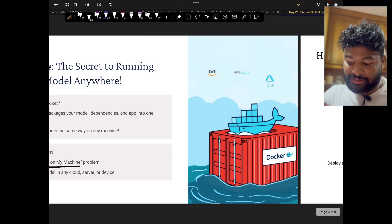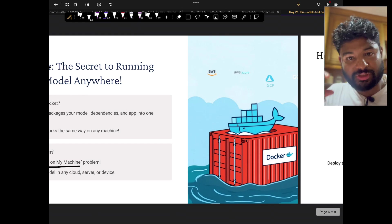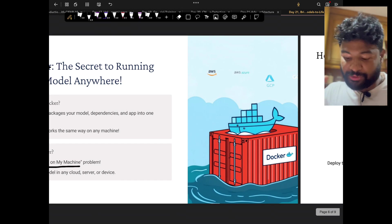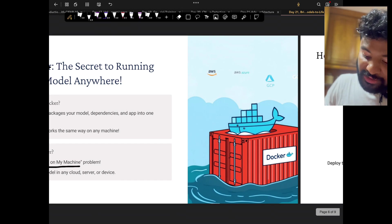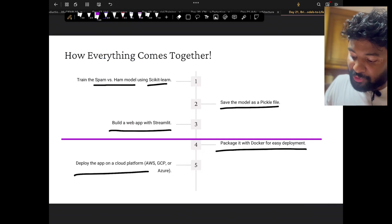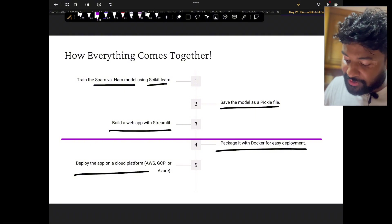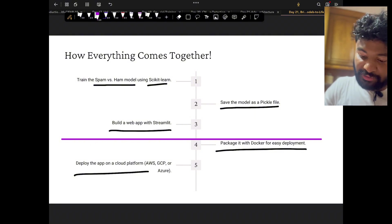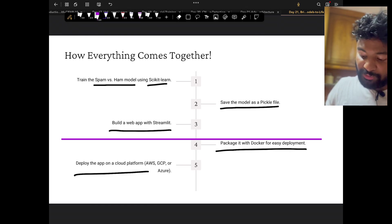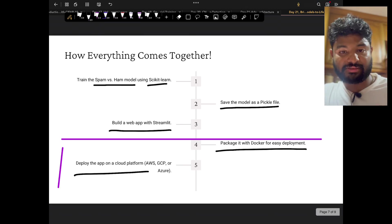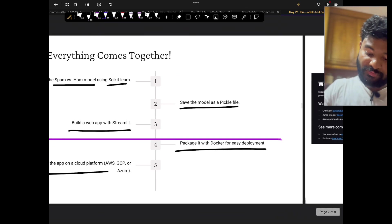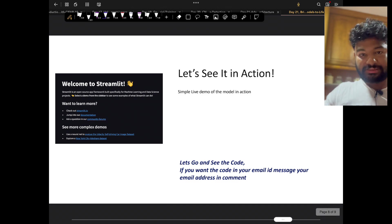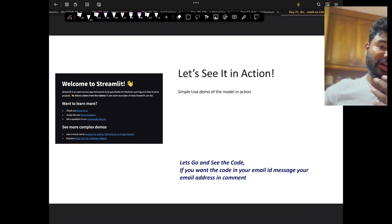Now what are we going to do? This is something I'm going to work on and show this code tomorrow. I'm going to create a spam and ham model using scikit-learn, save this model in a pickle file, build a web app with the Streamlit package, package it with Docker, and then deploy it into a cloud platform. I will make sure I'm able to do till here tomorrow, and then the rest part can be done in the next exit challenge.